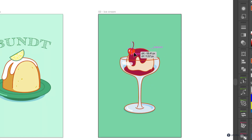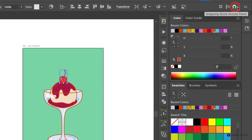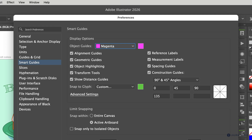Now I can move this cherry around and nothing is interacting with the artboard with the bundt cake — great. A quicker way to access this is via the snapping quick-access panel in the upper-right corner of the window on the control bar. You can toggle snapping on and off, toggle Smart Guides, and click the preferences button to go directly to the Smart Guides area. Keep in mind you may need to toggle this setting back and forth, since limiting snapping to the active artboard means objects outside the canvas won't snap to each other.